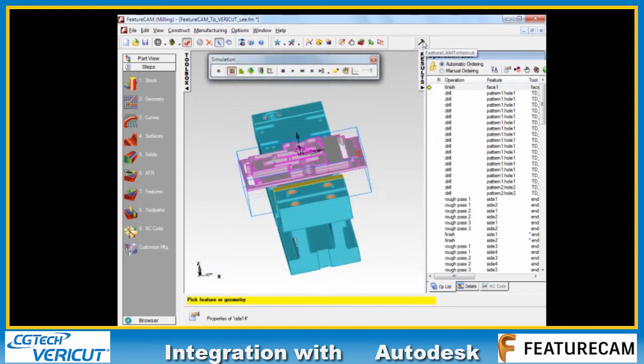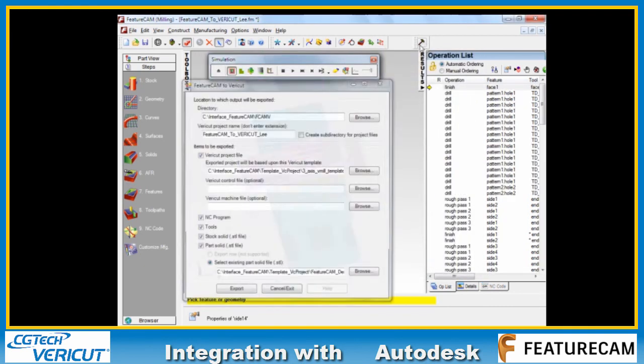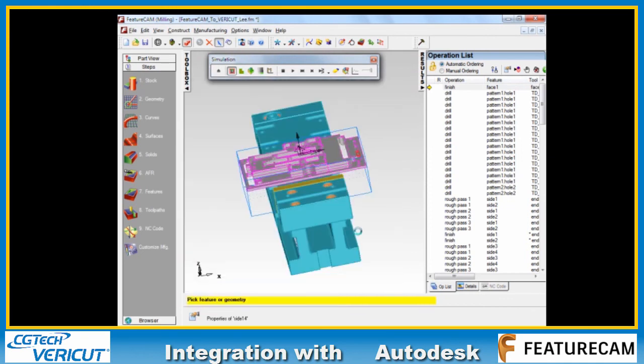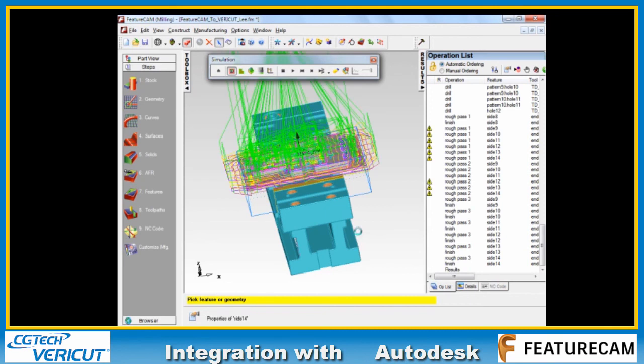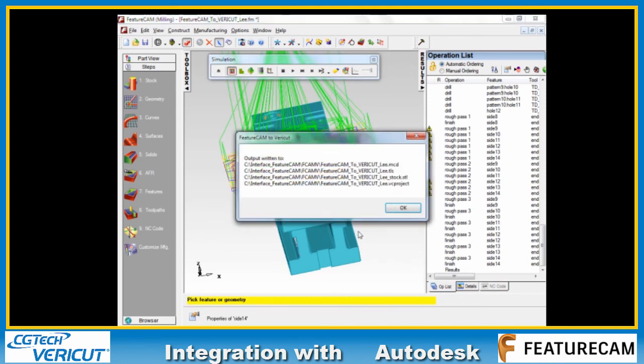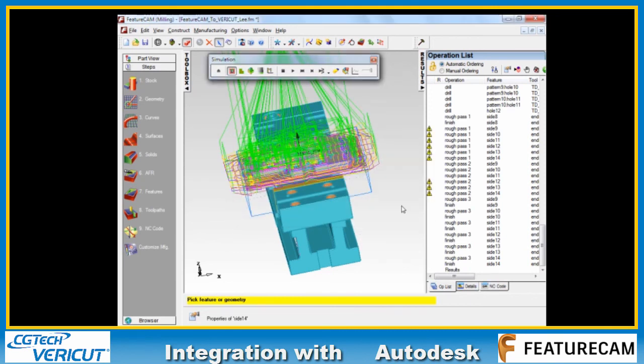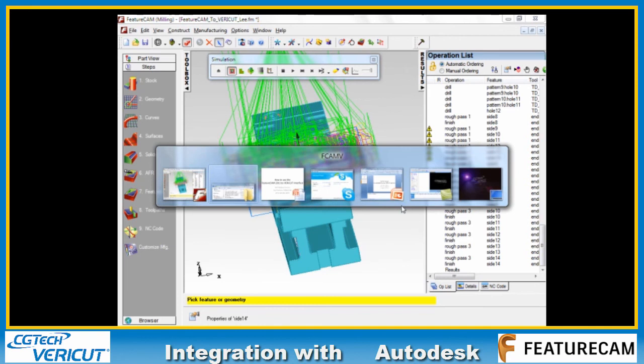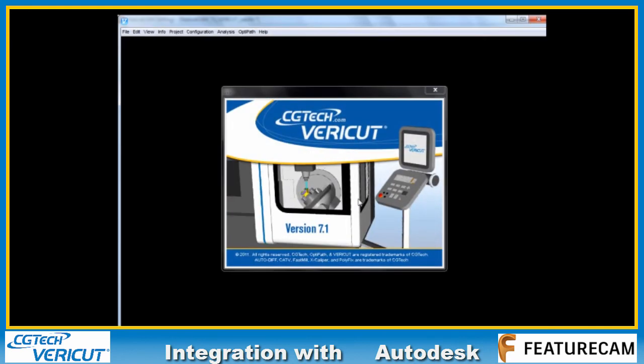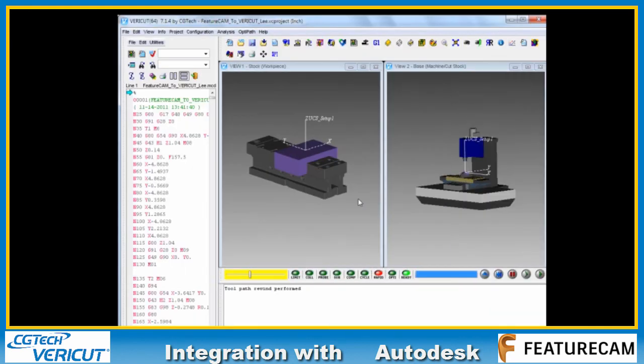Now if we rerun the interface, the files are written again. Just jump back to the export folder.